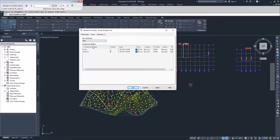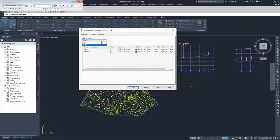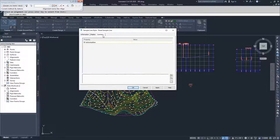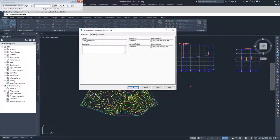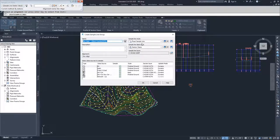The sample line style options are pretty simple — all you have are lines and vertices, and in model space the same thing: lines and vertices. Then there's a summary tab showing what it's called. So there's not a lot of customization there, and I'm going to go ahead and leave it as Road Sample Line.